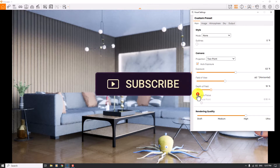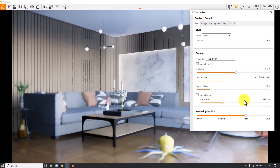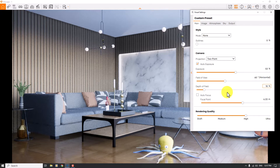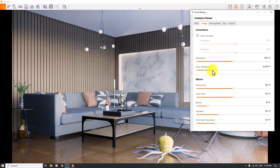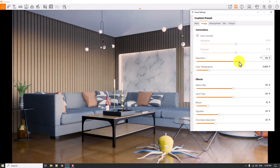I'll turn on Depth of Field, enable Autofocus, and focus on the place I want — for example the wall, sofa, or some other place. I prefer to focus on the wall, and a number about 6.33 can be really good. Depth of field can be decreased to 10%, and I think everything is done. In the Image tab, I can play with color temperature to create a slightly warm render — 4,600 Kelvin or about 3,800 Kelvin can be really good. We now have a slightly unsaturated render, so I can increase saturation a little bit to create warm colors. 114% can be really good.